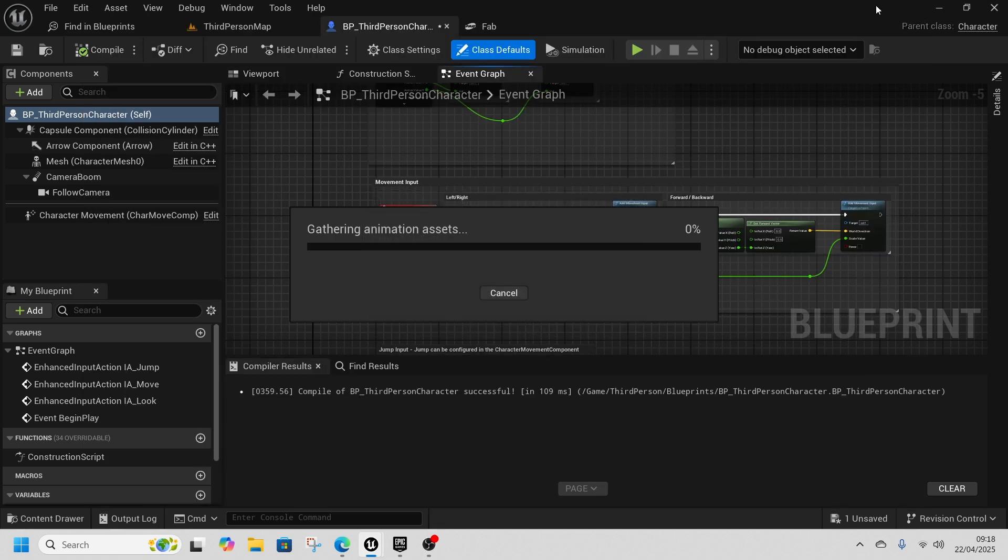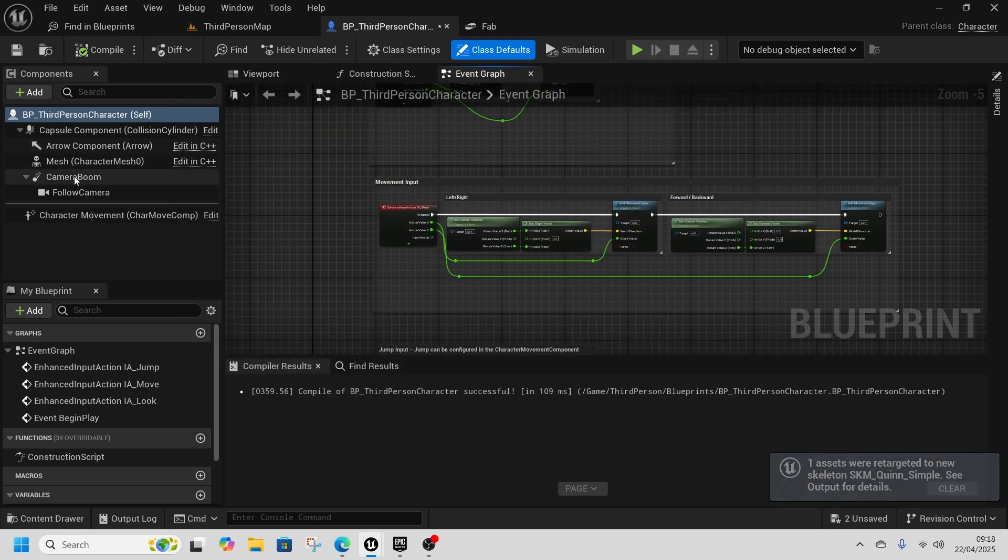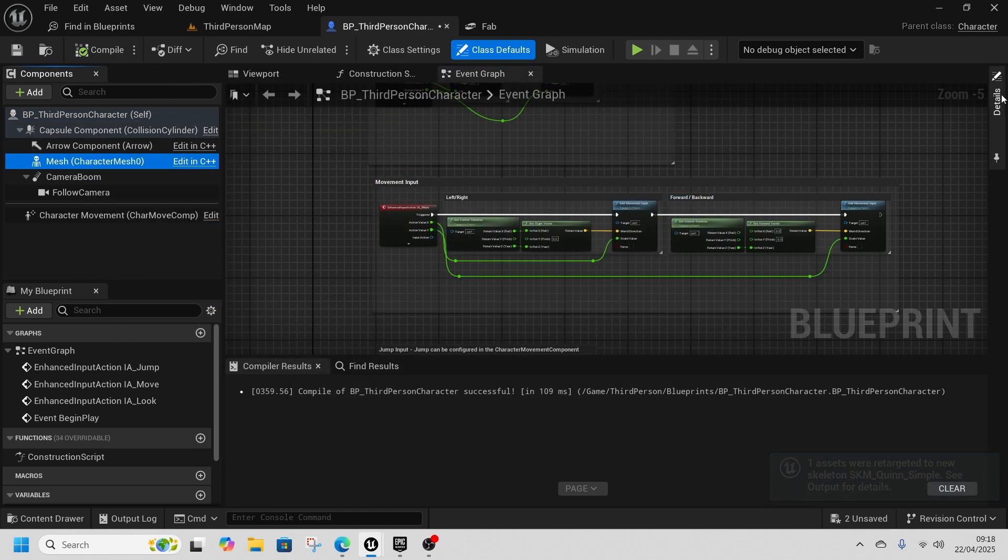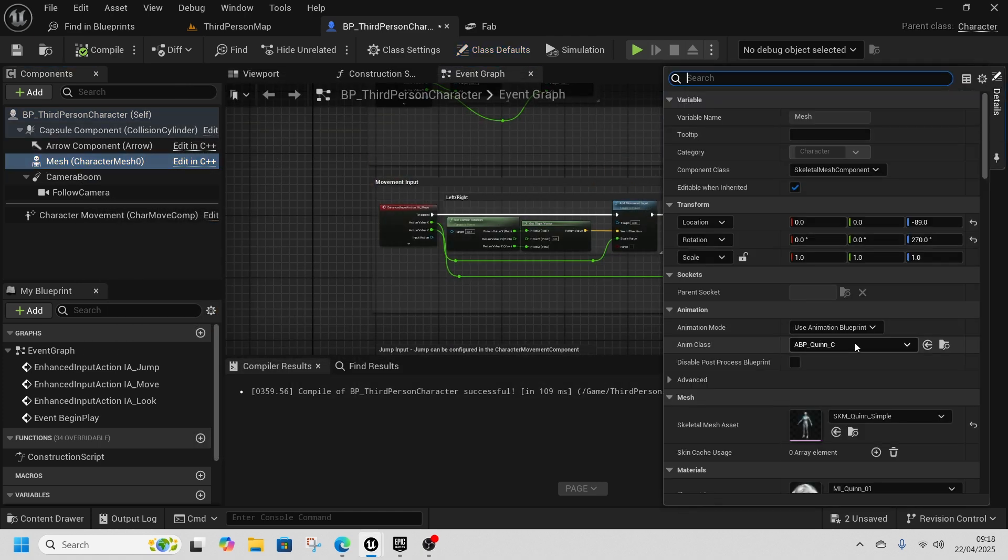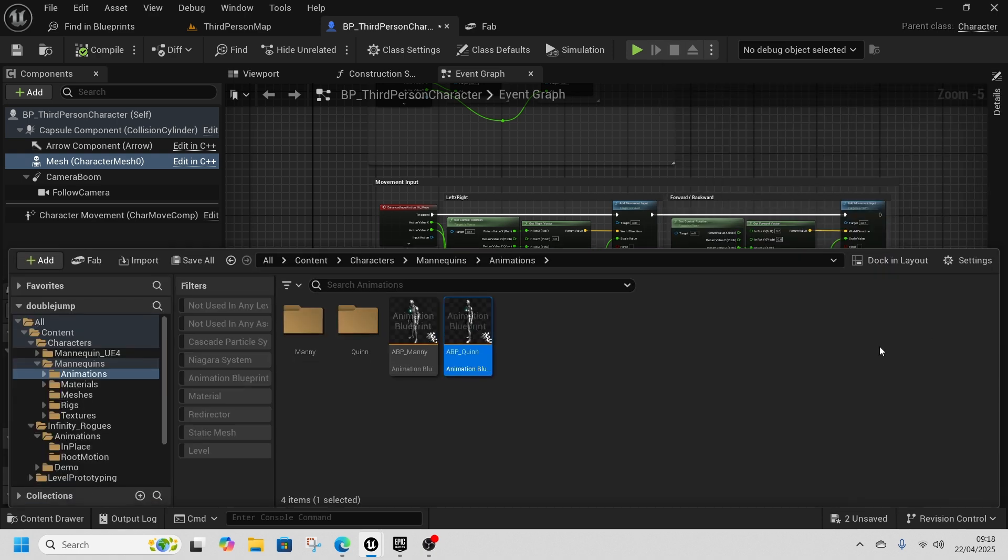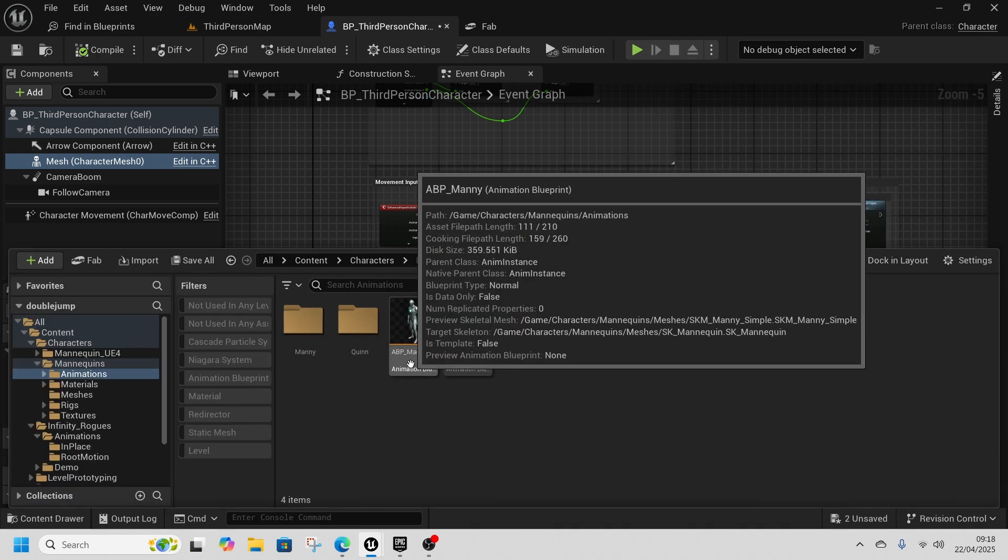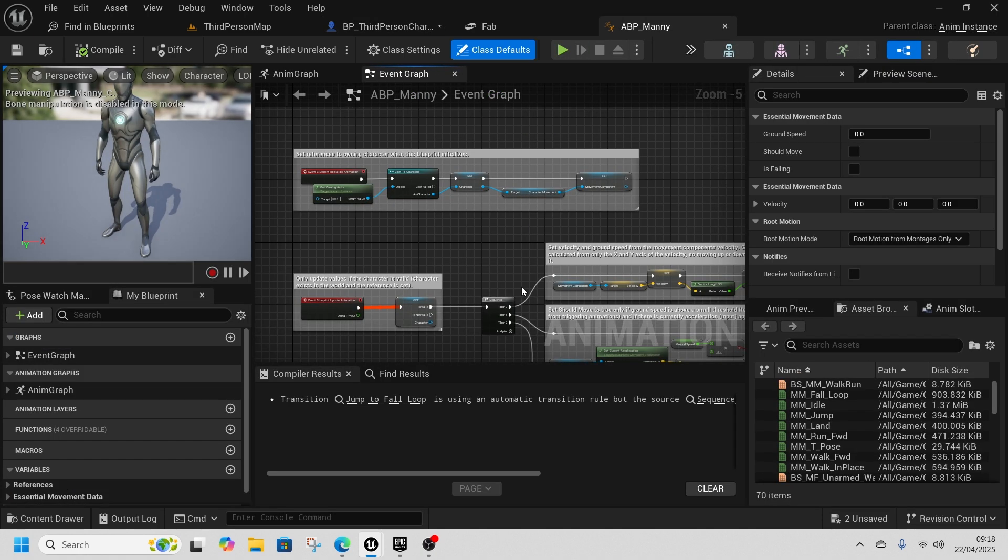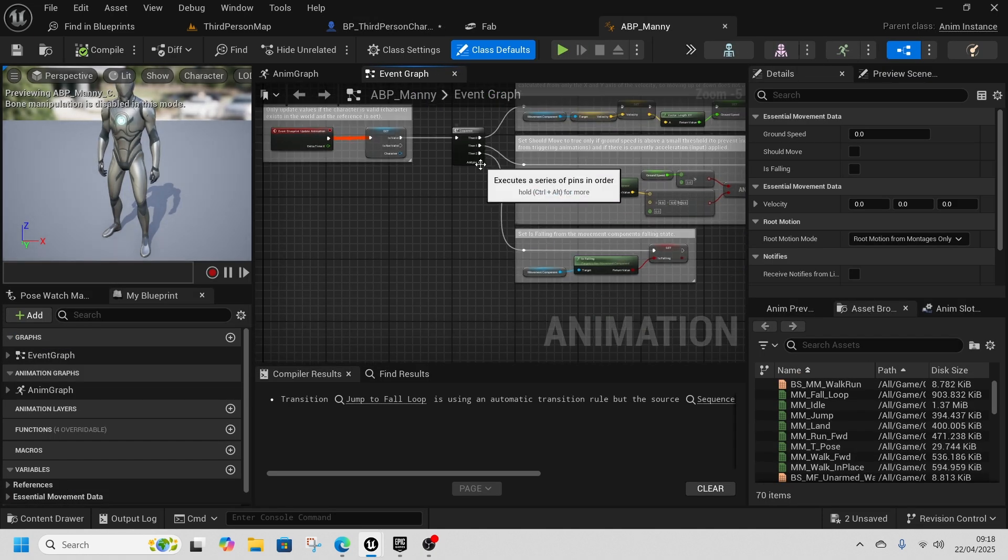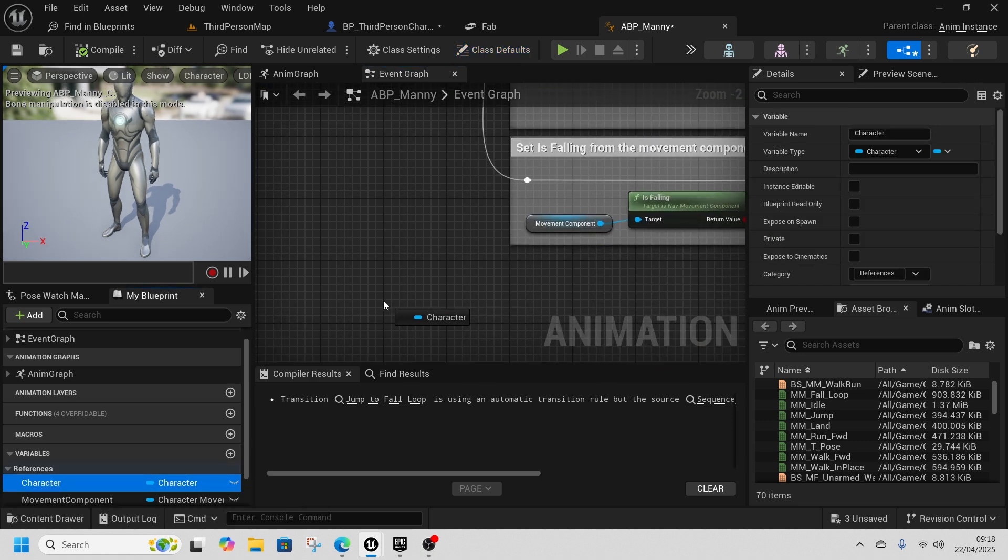Now inside the mesh I want to come over to the ABP, so click on this little folder. This is where the animations will happen, but the Quinn one is a child of Manny, so we're going to open Manny because that's where everything is.